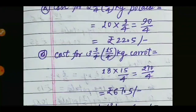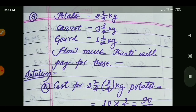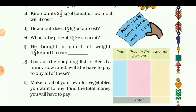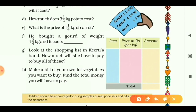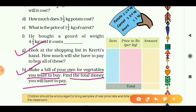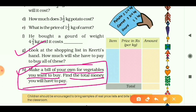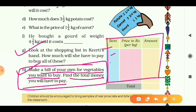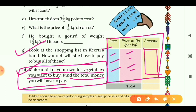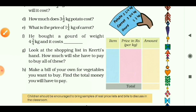We have solved questions a through g. Question h is an activity: make a bill of your own for vegetables you want to buy and find the total money you will have to pay. You can do this at home. Arrange the item names, their price per kilogram, and find their cost amount, then write the total amount at the end.